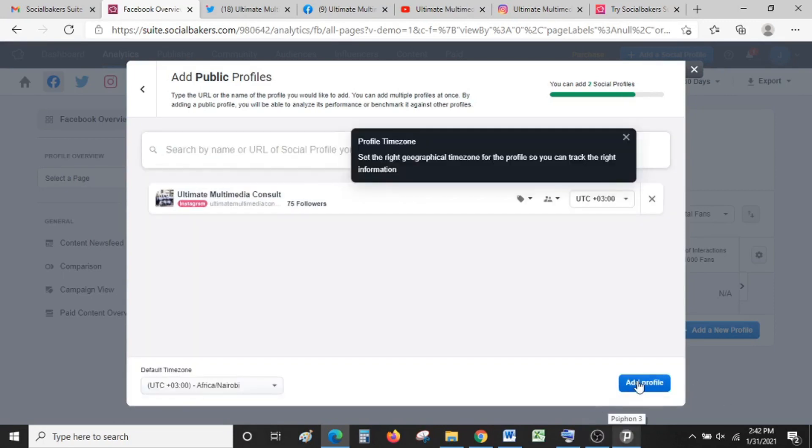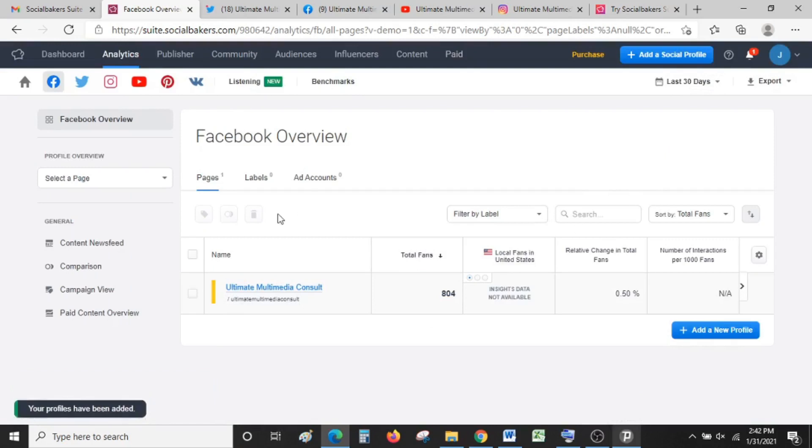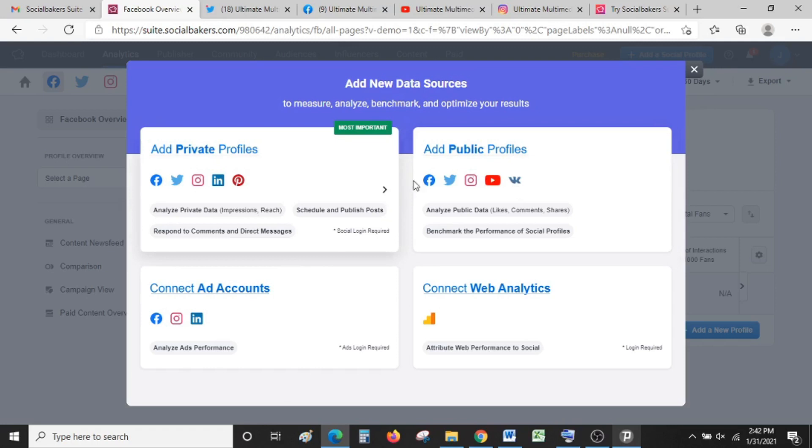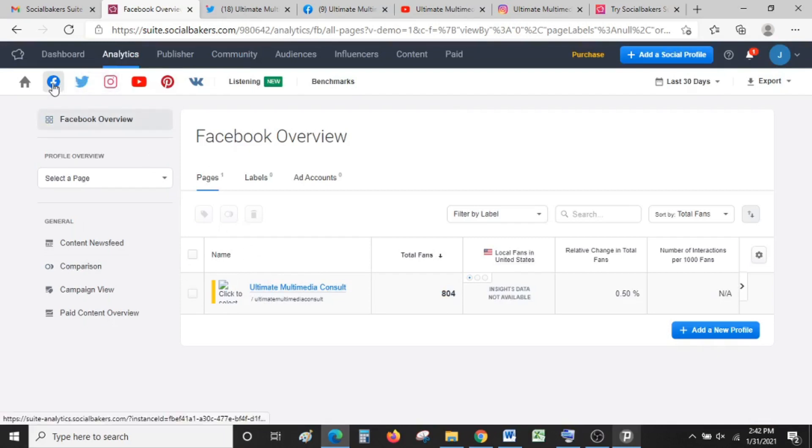I've added all our four socials—Facebook, YouTube, Instagram, and Twitter. Once we're done with that, you can now go and view your analytics according to what you've added. I've added our Facebook, so that is there. Just tap on it.